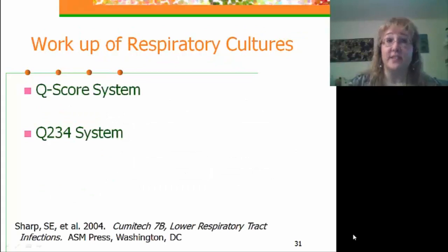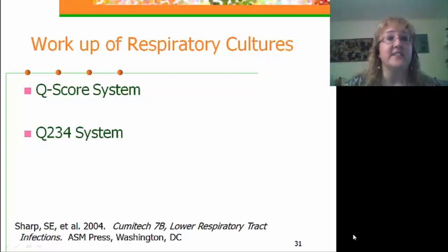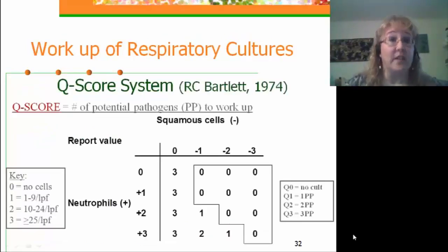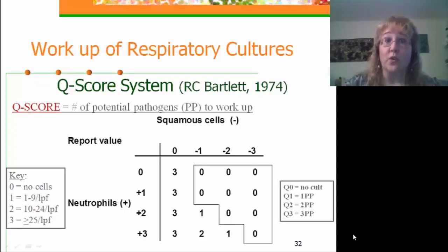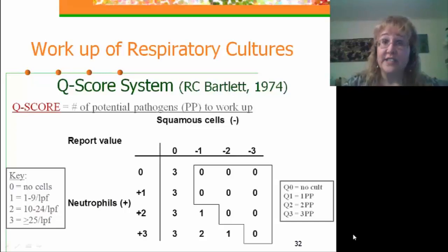I'd like to talk about two systems for working up respiratory cultures. The first is the Quality Score or Q-Score system, and the second is a modification called the Q234 system. The Q-Score system was developed by Raymond Bartlett in the early 1970s. It's based on the premise that the quality score equates to the number of potential pathogens in a culture that we will work up.